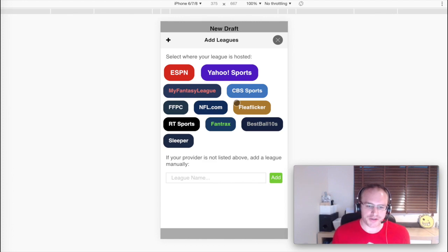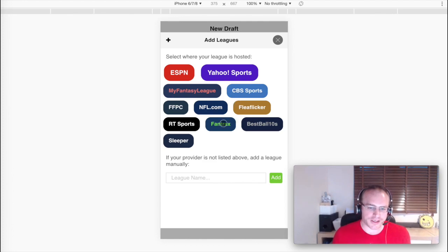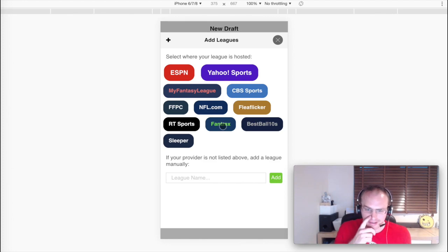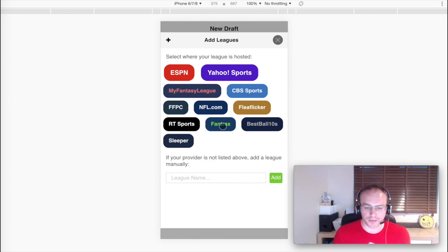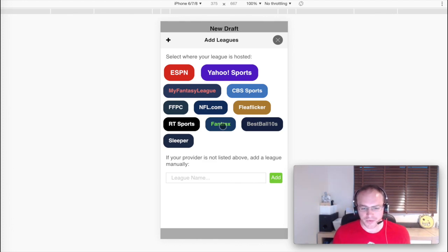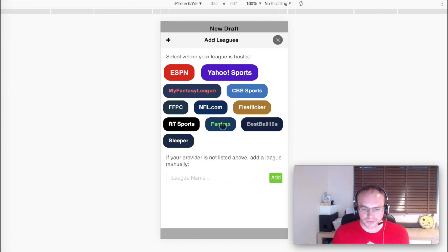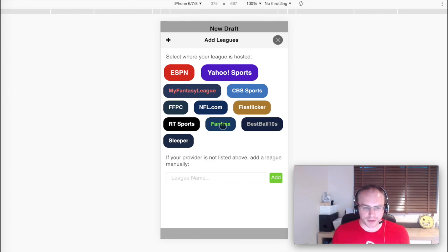We just need you to log in to wherever your league is hosted, and we'll grab all of those settings automatically. We can also let you know if there is anything about your league that we don't support, but we do have very widespread support: IDP, keeper leagues, any scoring settings you dream up, we probably support them.